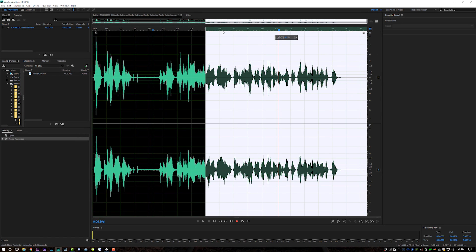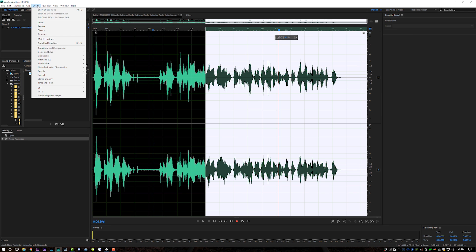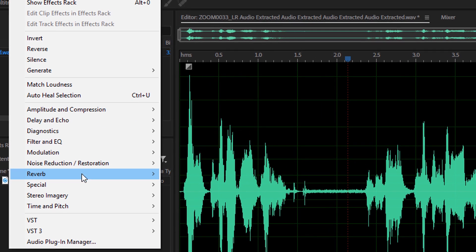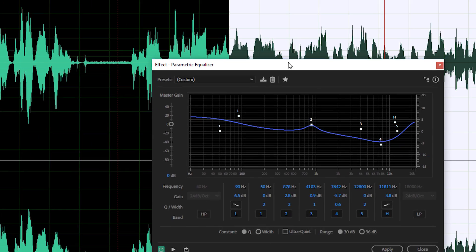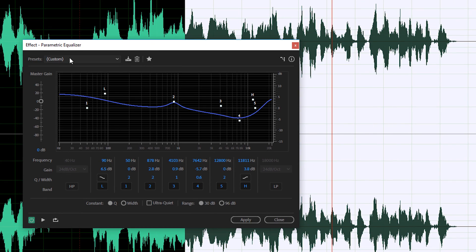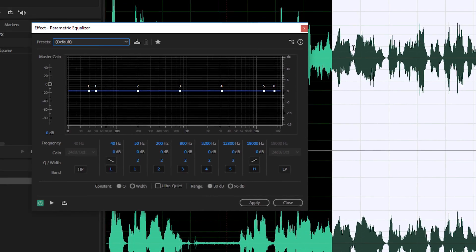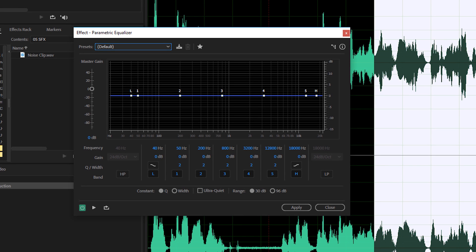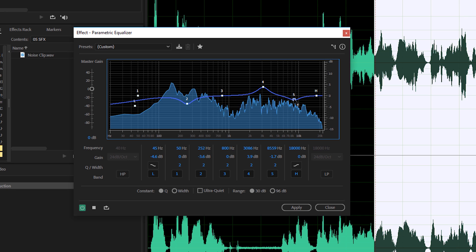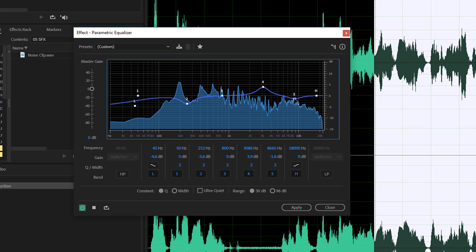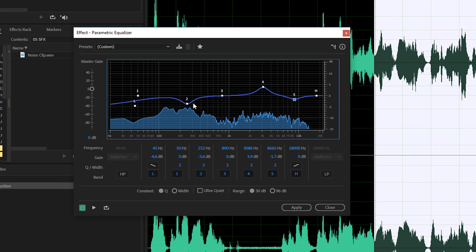I'm feeling pretty good about that, so I'm going to click Apply — and it's going to render just the part where I have my ins and outs set. Then I'm going to come up to Effects > EQ > Parametric Equalizer, and basically what I'm going to do is start EQing it so I can get out any additional bad frequencies from my audio.